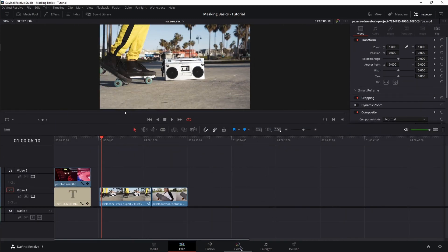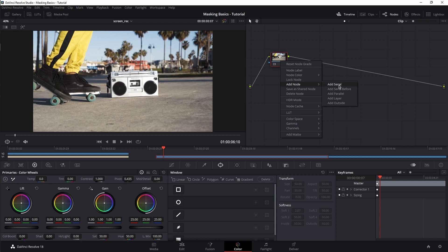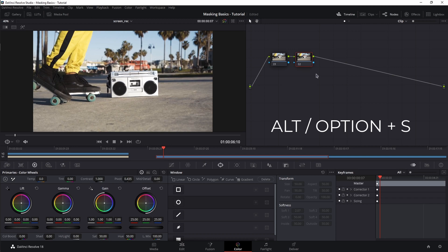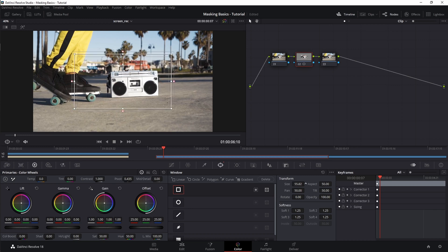Now let's move to the color page and our final set of basic masks. These can be found in the windows section of the color page and they're named Power Windows. When working with Power Windows, it's better to work on different nodes than your source node. To add a new node, right-click on the existing one, go to Add Node and Add Serial Node. The keyboard shortcut is Alt (or Option on Mac) + S. Select the second node — here are the Power Windows we have. Linear is a rectangle with options in the transform and softness panels.